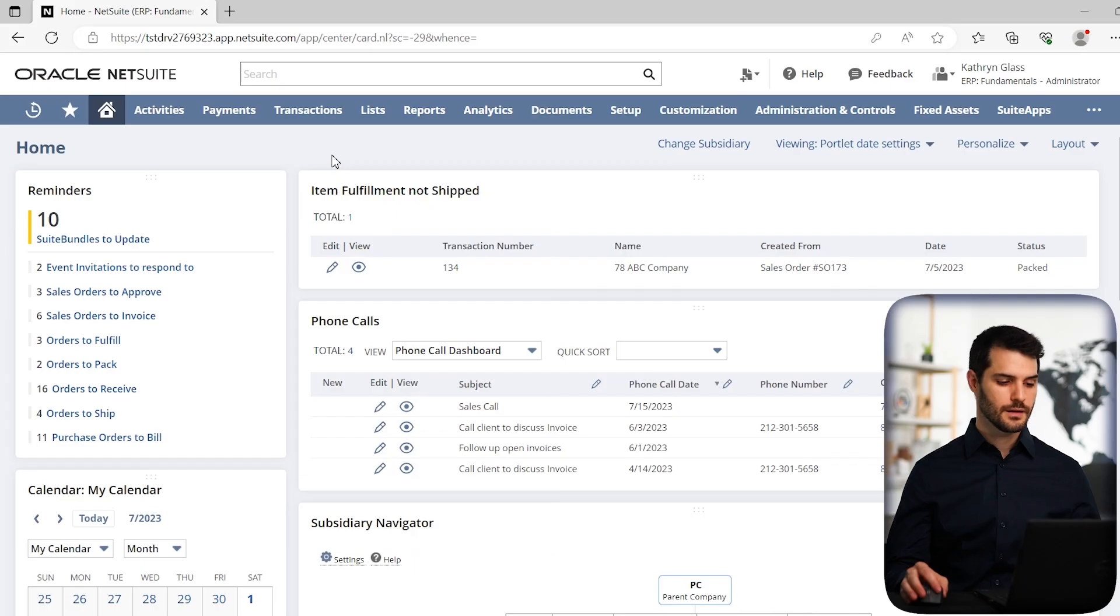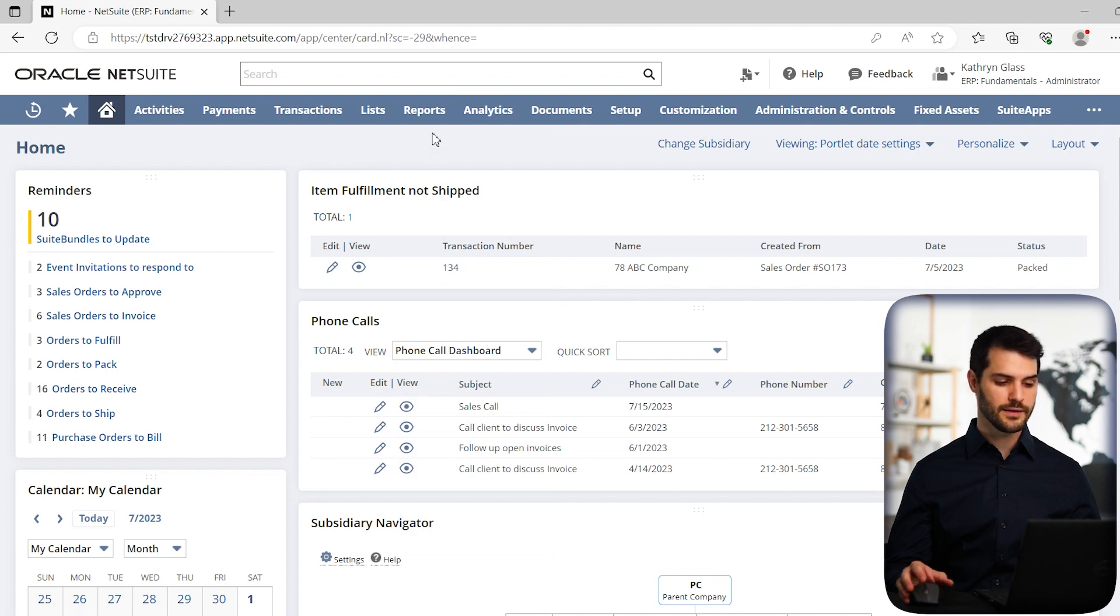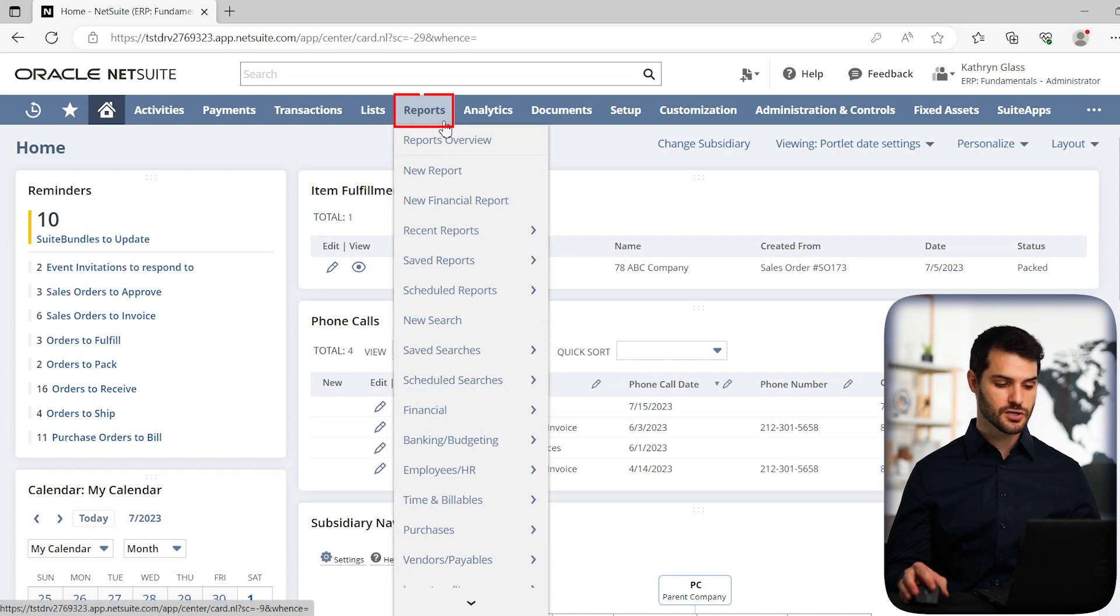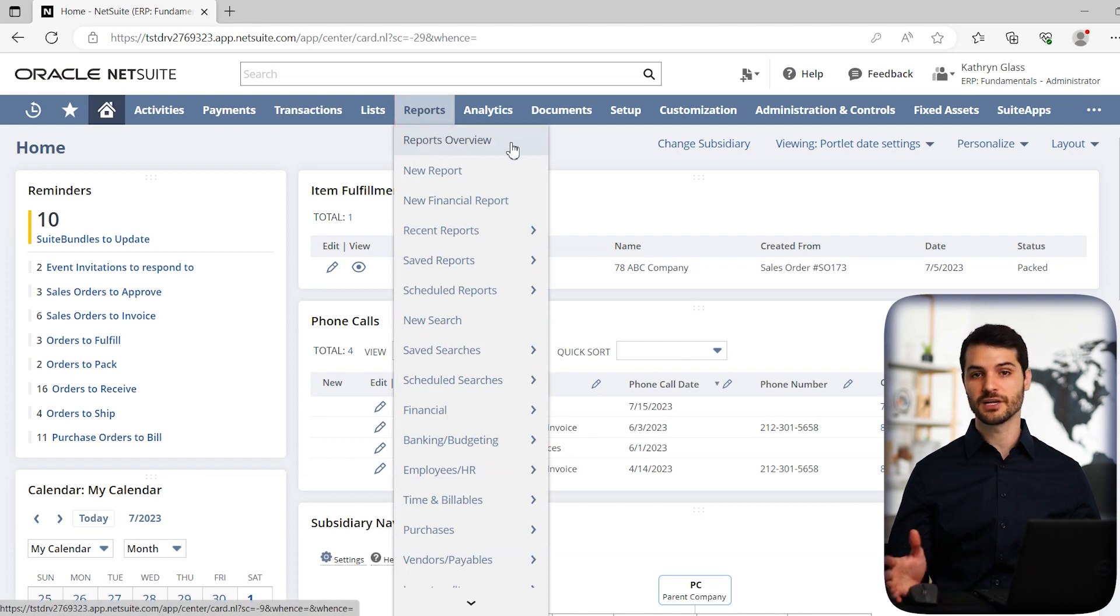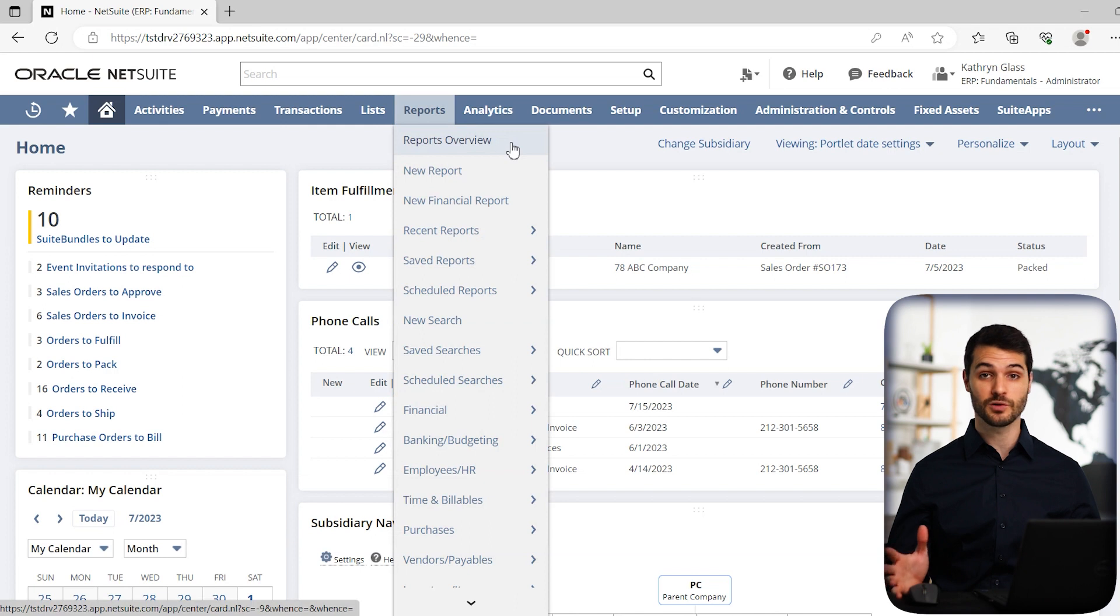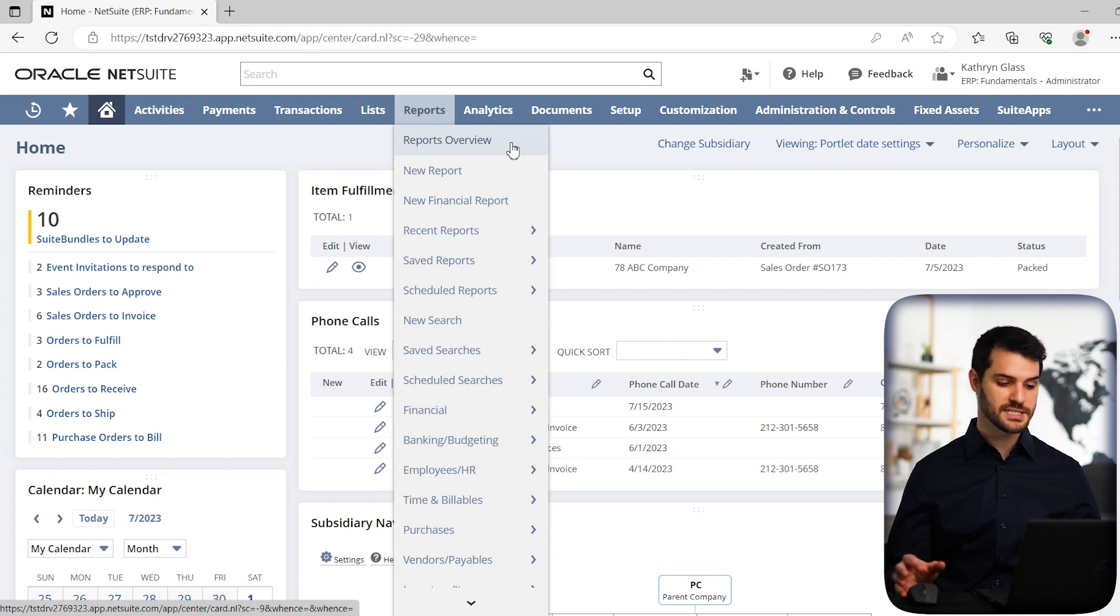All right, here we are in the home dashboard. So if we go over here in the navigation bar, we have a reports tab. So first off, there's reports overview. That just brings you to basically a dashboard that shows you all these things related to reports. So you can see that if you want to.